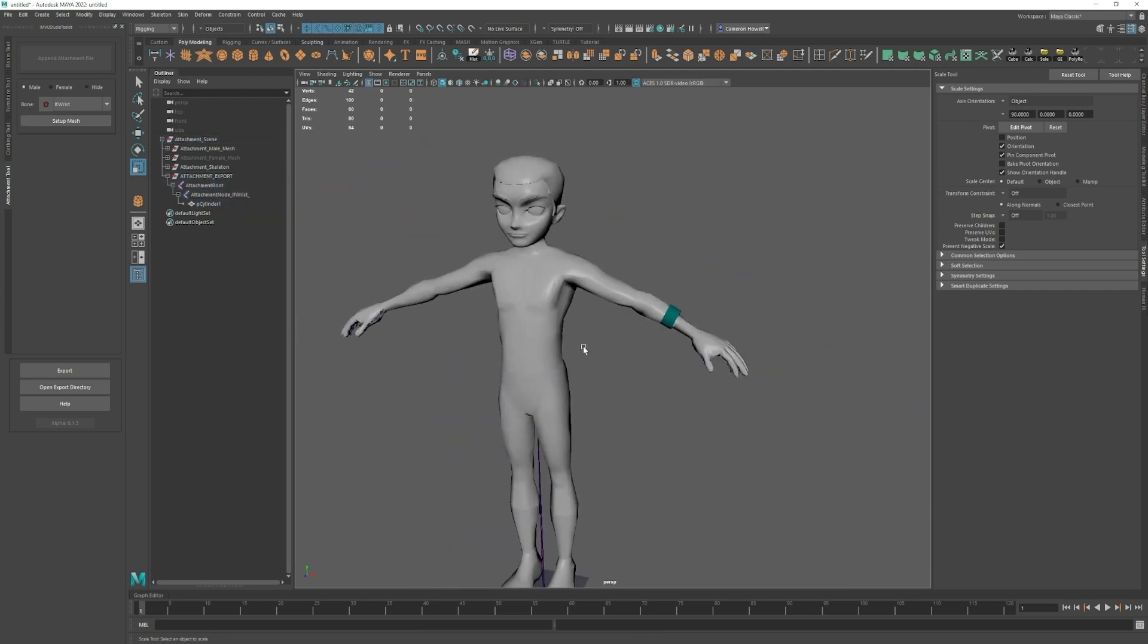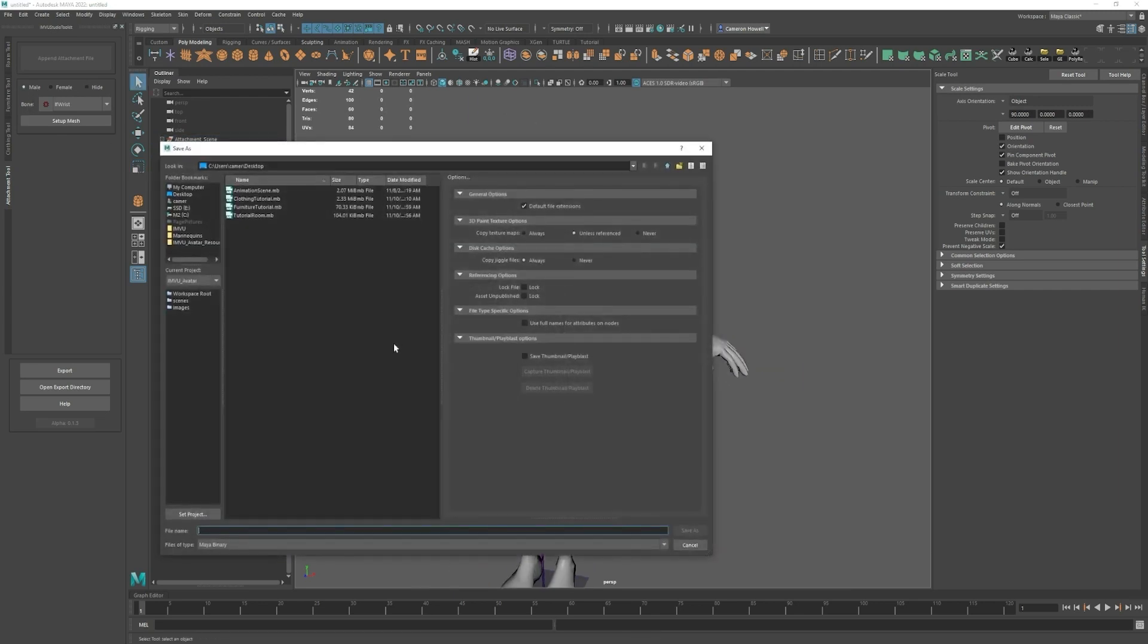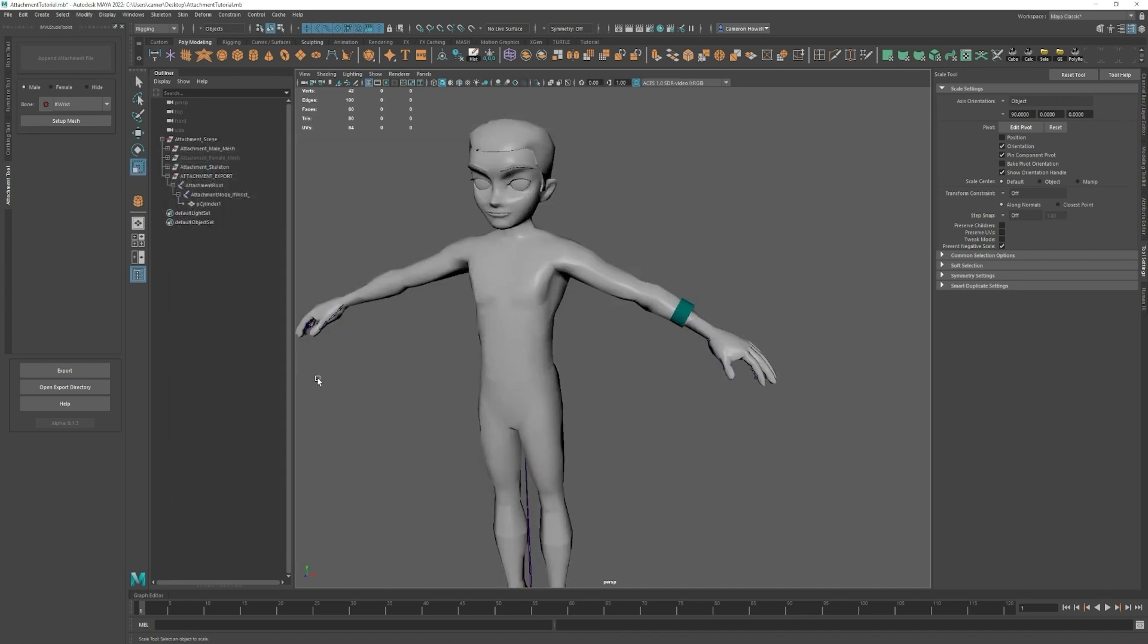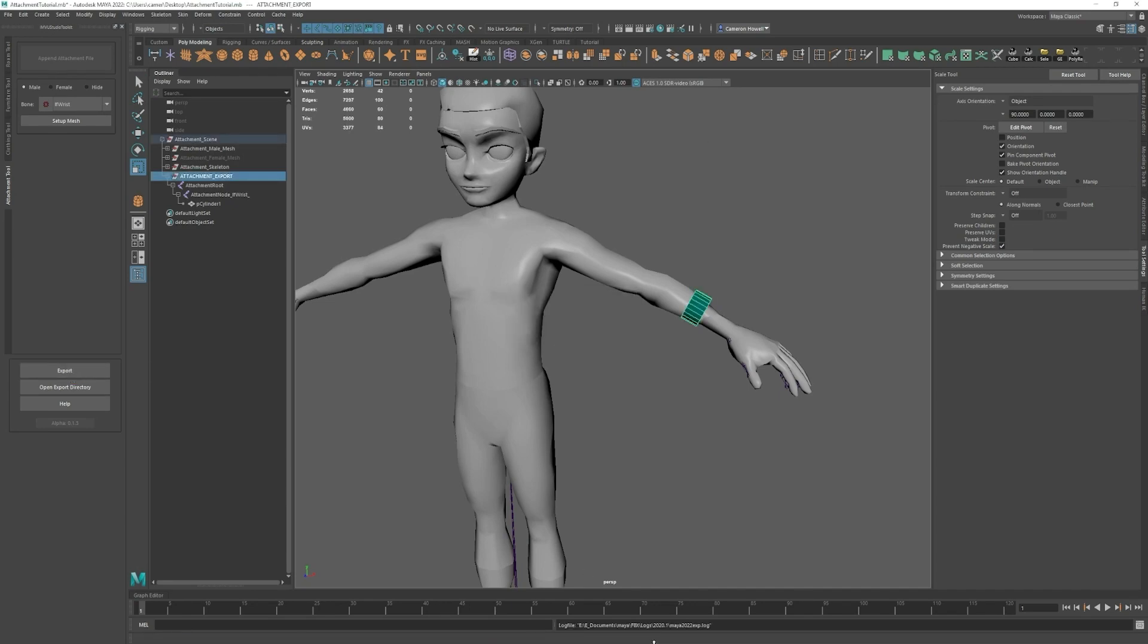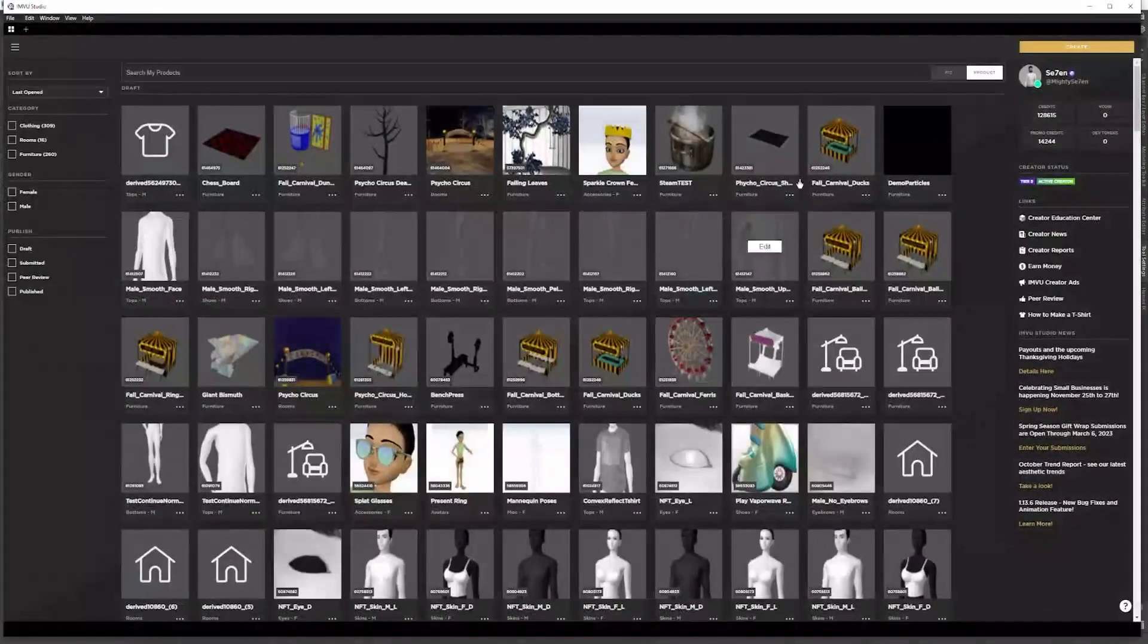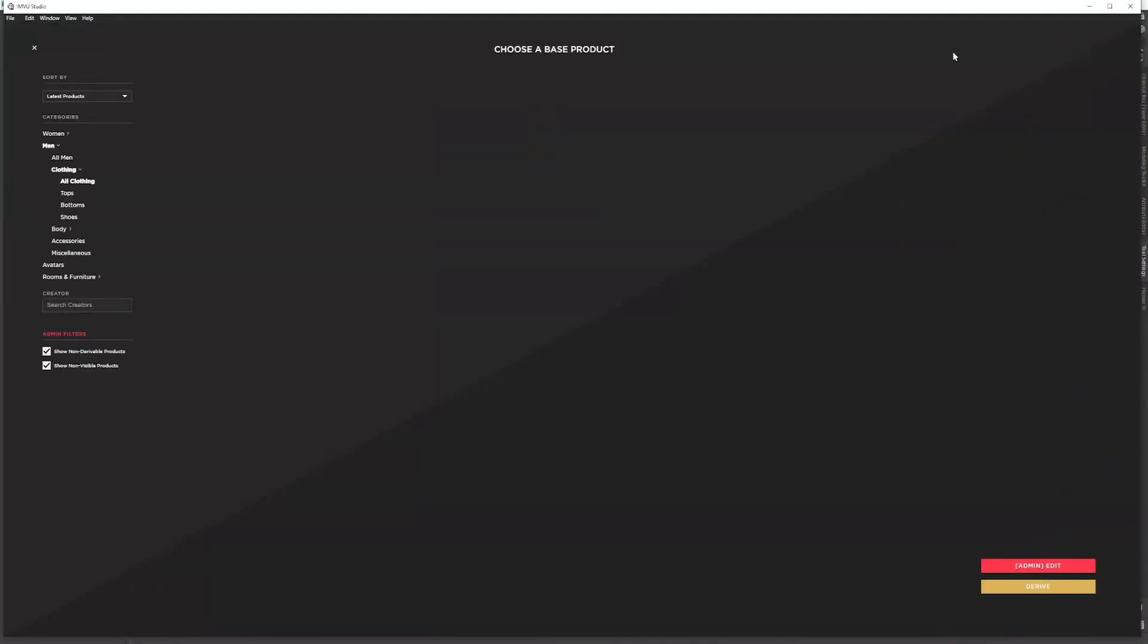So now that that is all set we can save this as attachment tutorial export and go into studio.